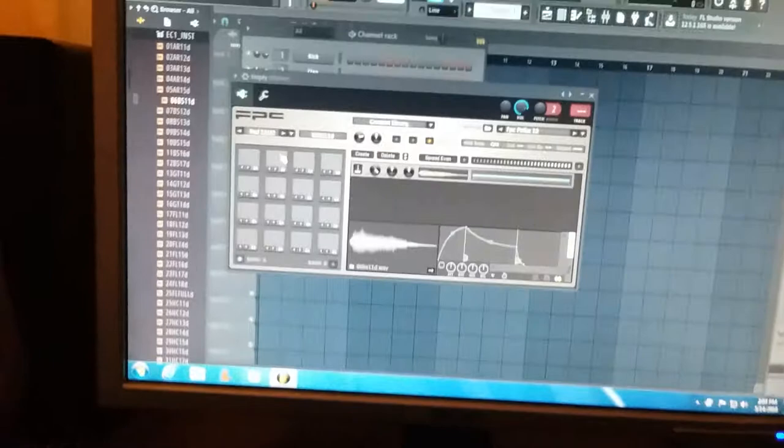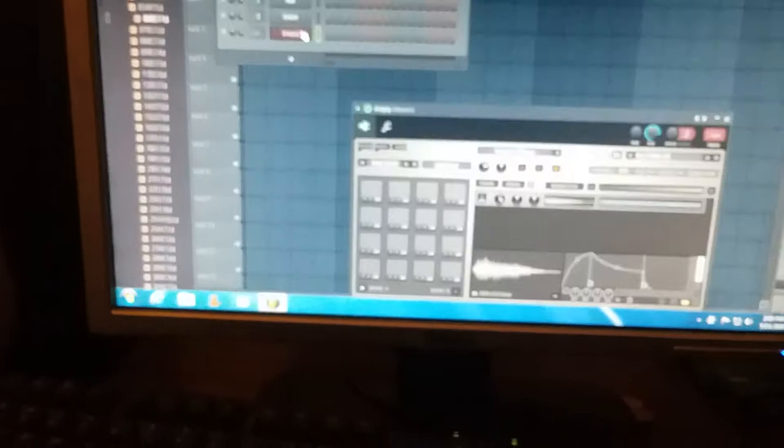I'm going to just pick these three right quick and just work with it. This is how I be making beats, I just be freestyling. I look for sounds, I see sounds, I pick them. Now once you put them on that FPC, let me show you something.